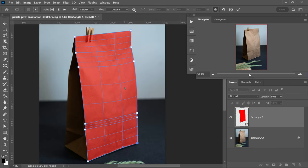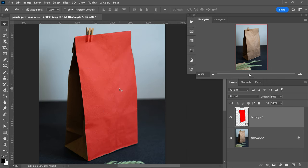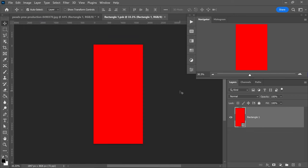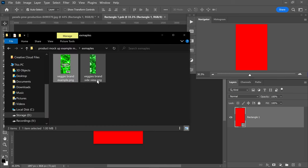Once you're happy with the results and ready to save, go up to the first tool and apply the changes. Press zero on your keyboard to bring the opacity back to 100%, then double left click on the layer to open it. From here you can create your branding and do all of your designing to apply onto the product.